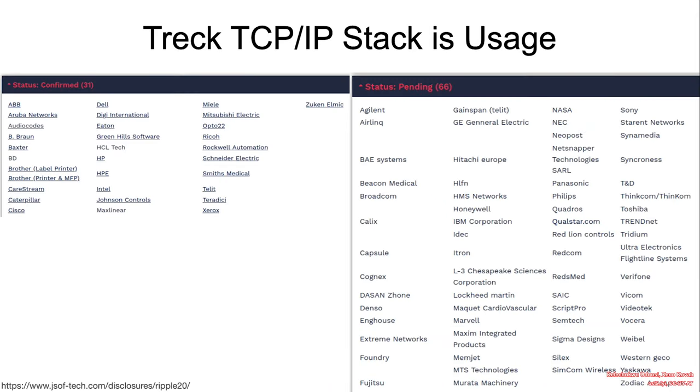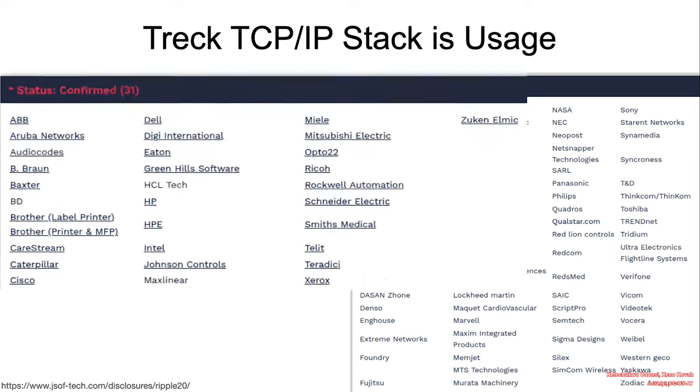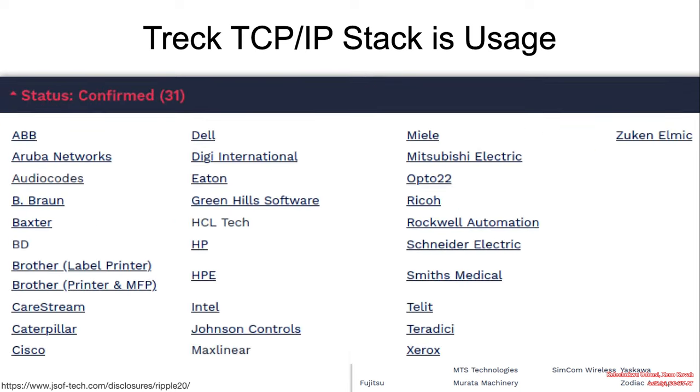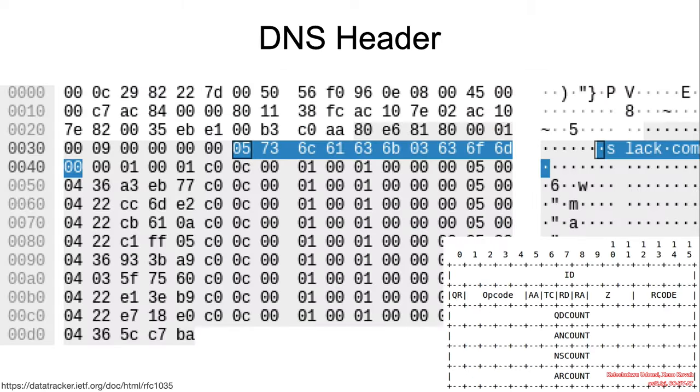The TREK TCP/IP stack is the affected software stack with regards to DNS parsing and is claimed to be widely used by a bunch of vendors such as ABB, Eaton, Dell, Aruba Networks, etc.